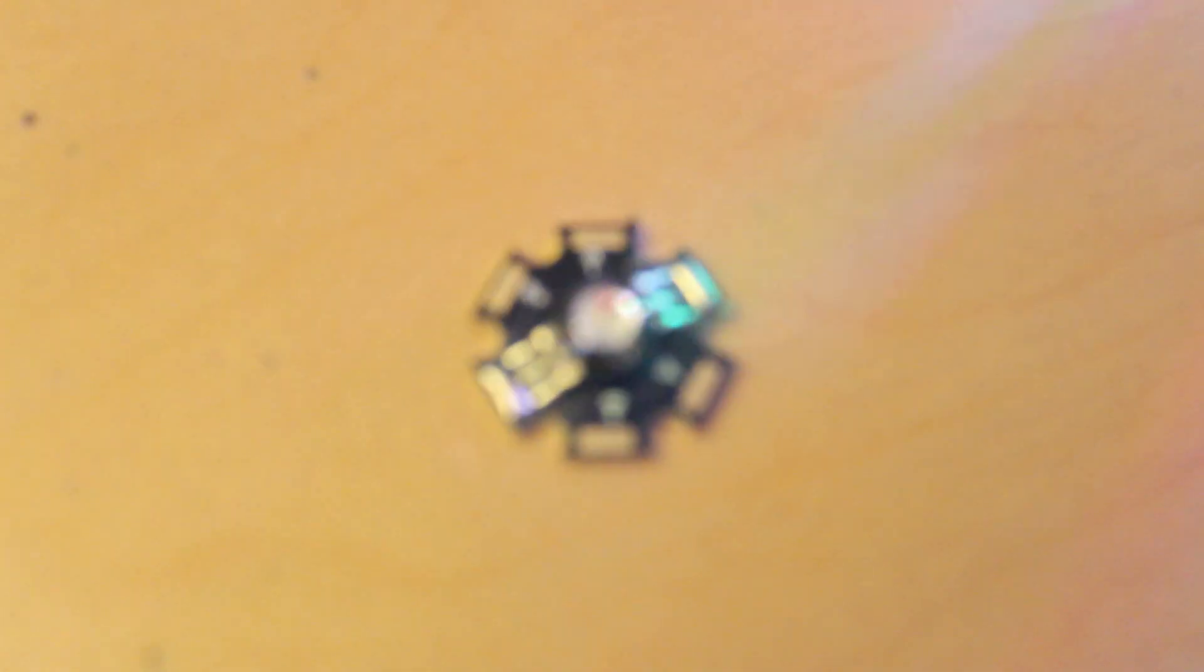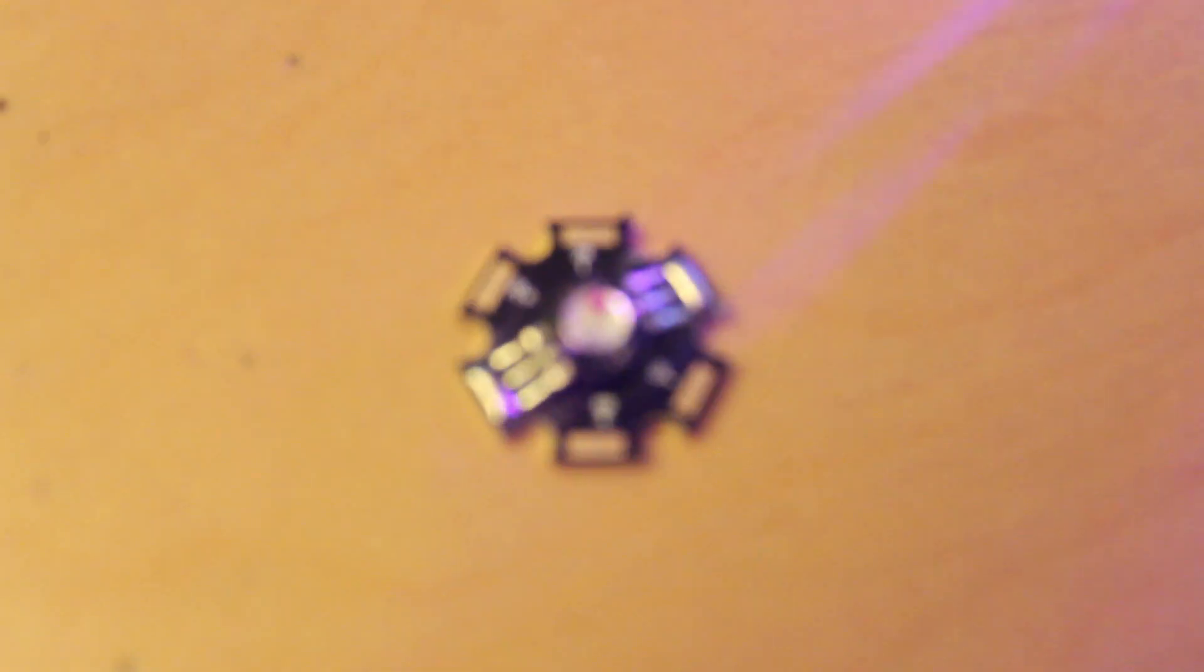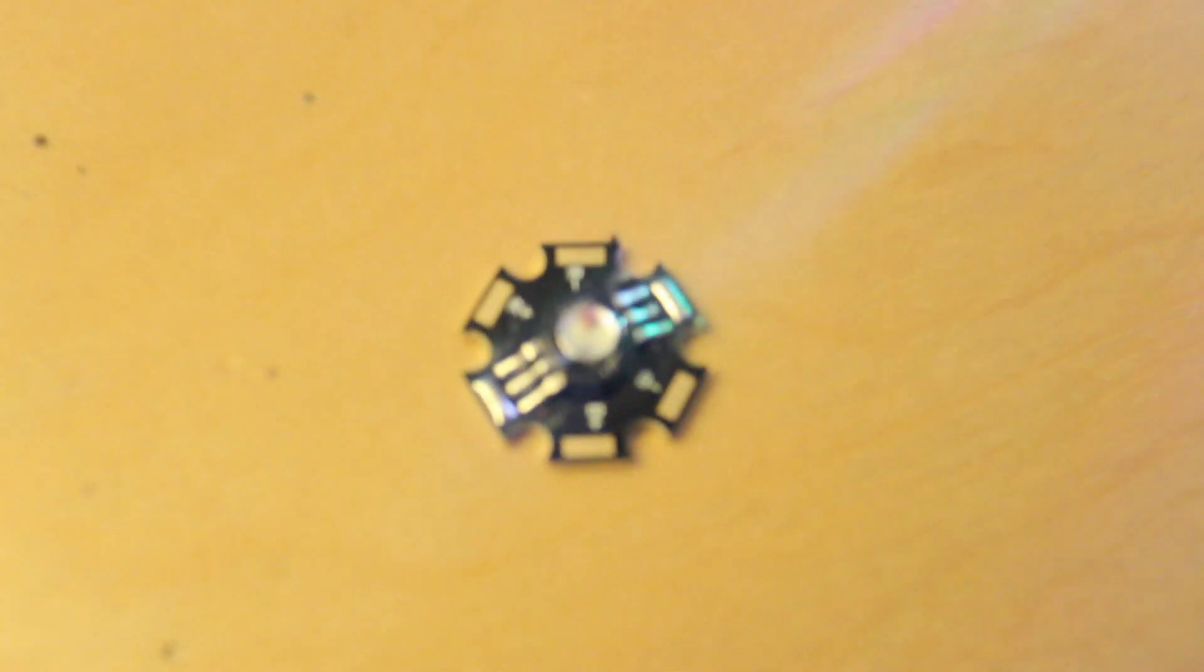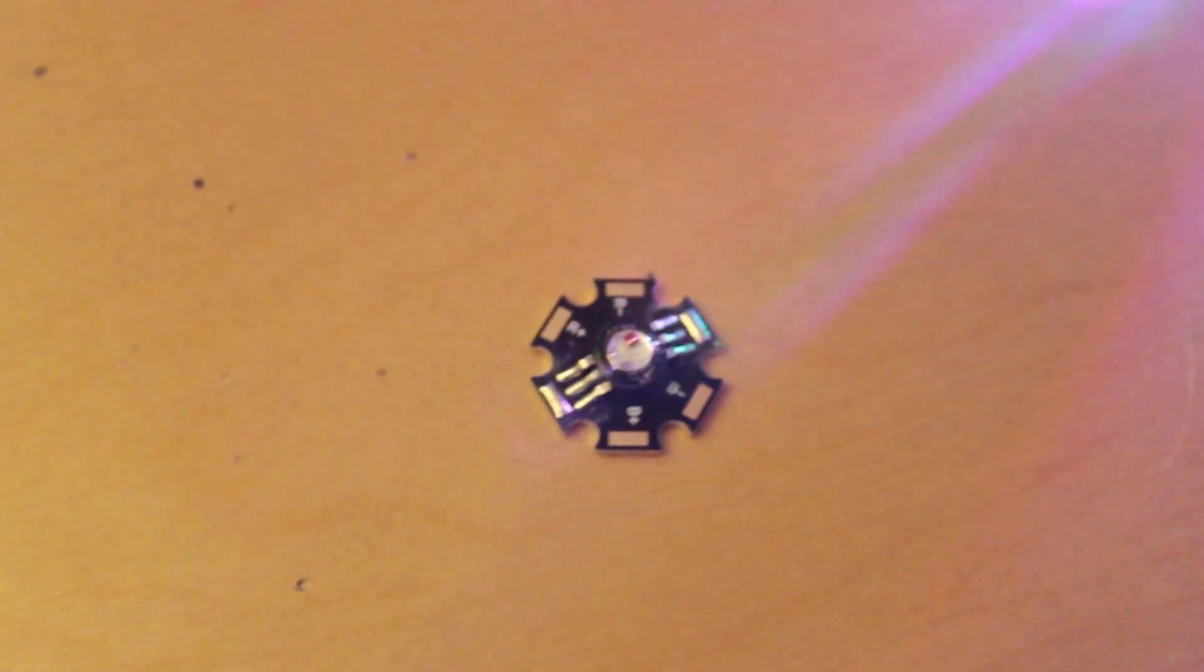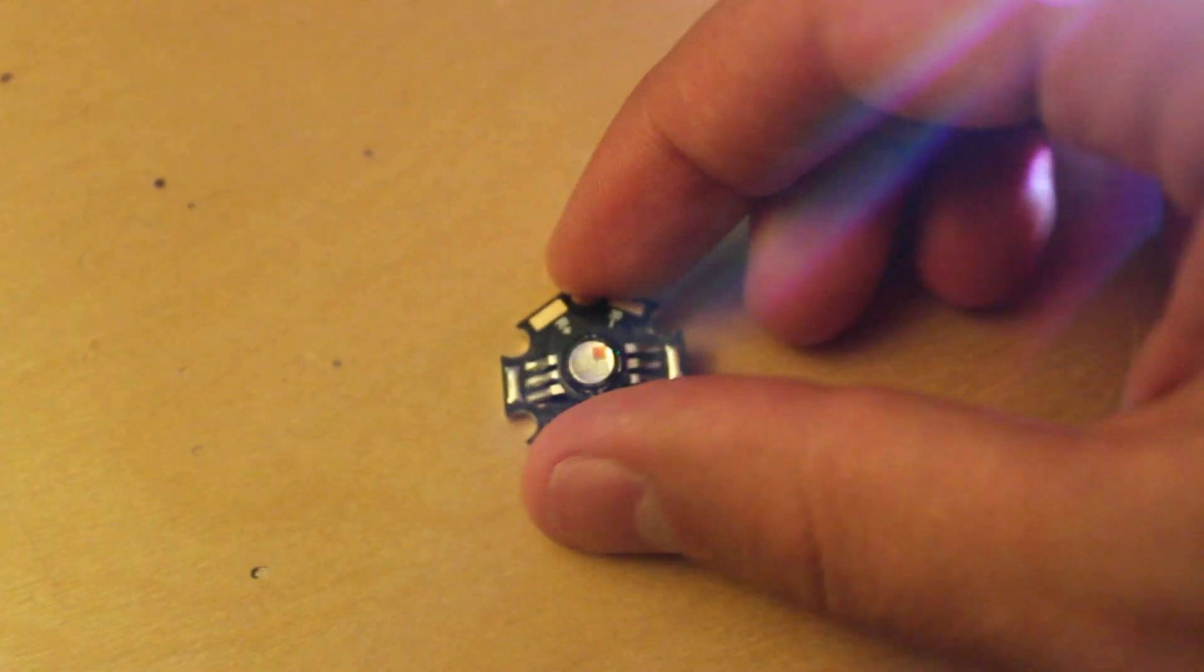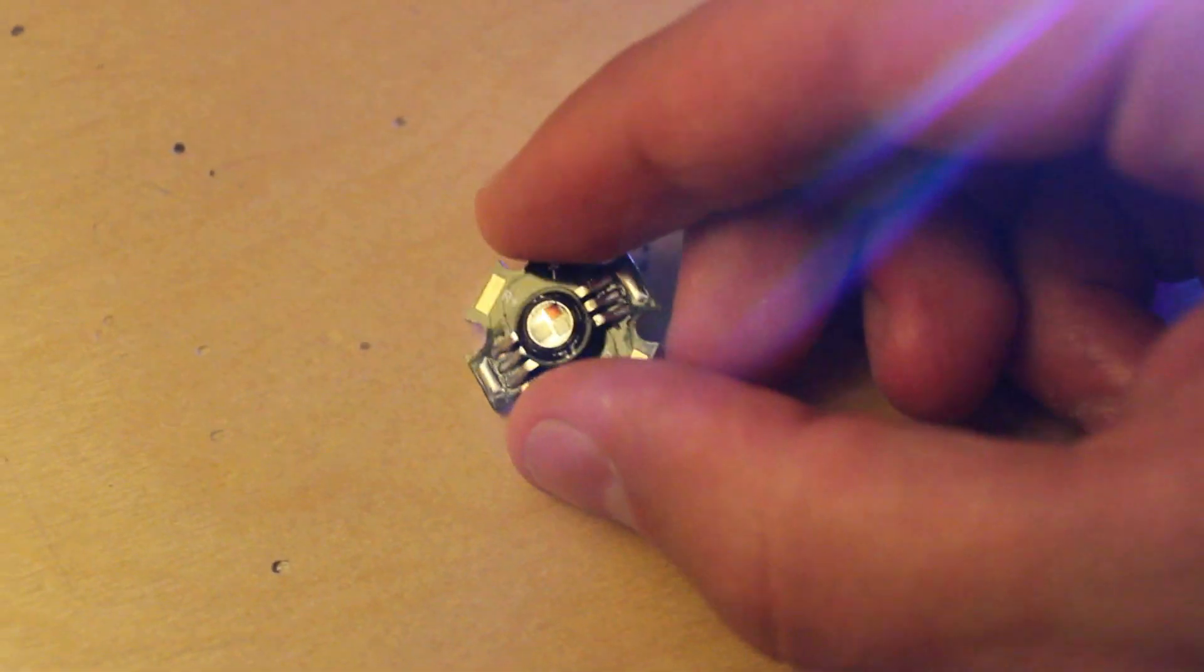So this is the other diode that I got. Sorry, I'm using an SLR and it's not focusing. There we go. Here's the other diode that I got.